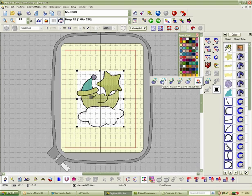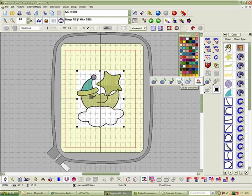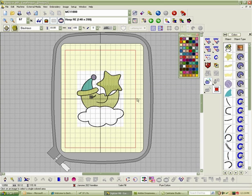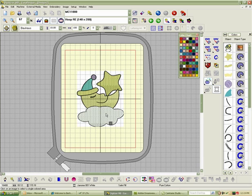This is just going to be a solid fill with no holes created in it. This is going to be your turning angle or satin fill. This is going to be create a center line. And this is Click to Outline. We need to use one of these two to create the cloud inside. So I'm going to go ahead and select Click to Parallel Weave Fill Without Holes. I'm going to come over to the cloud section and place a left click. Now I've got the cloud filled in.